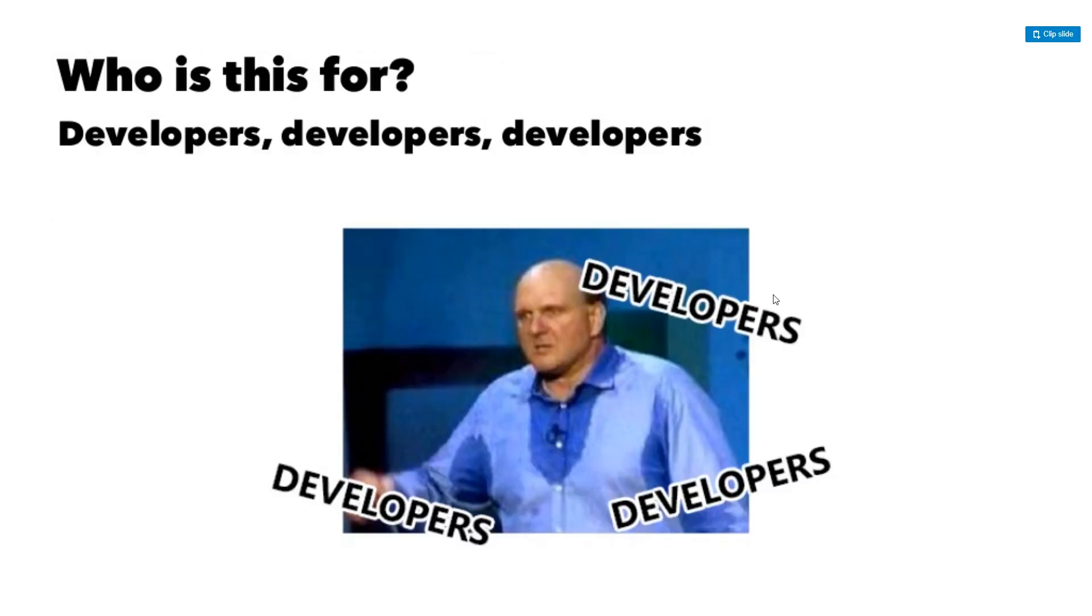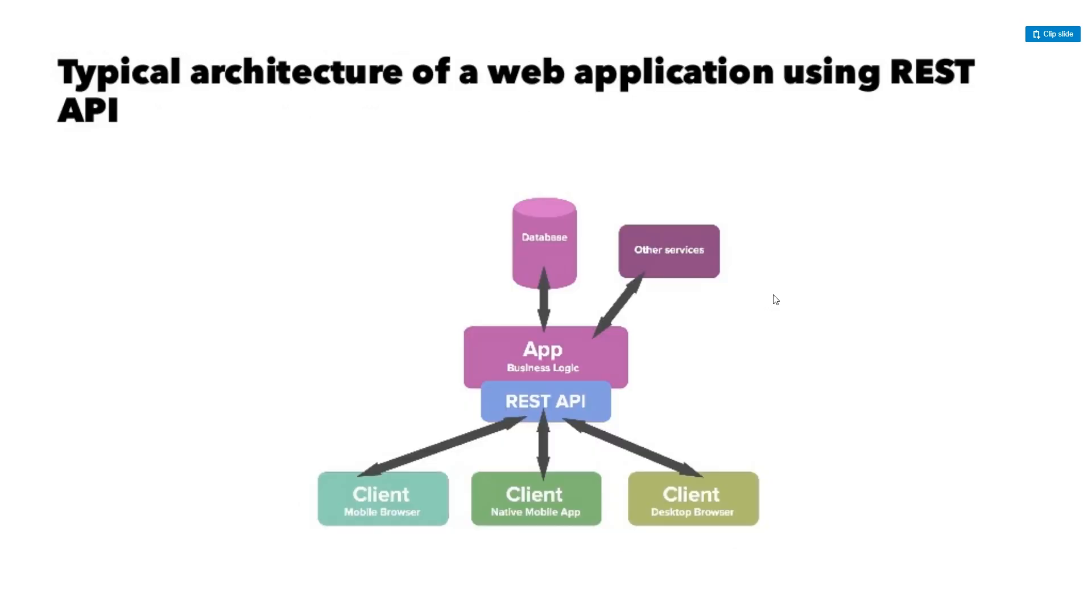So who is this for? Well, this is for developers, developers, developers, developers.